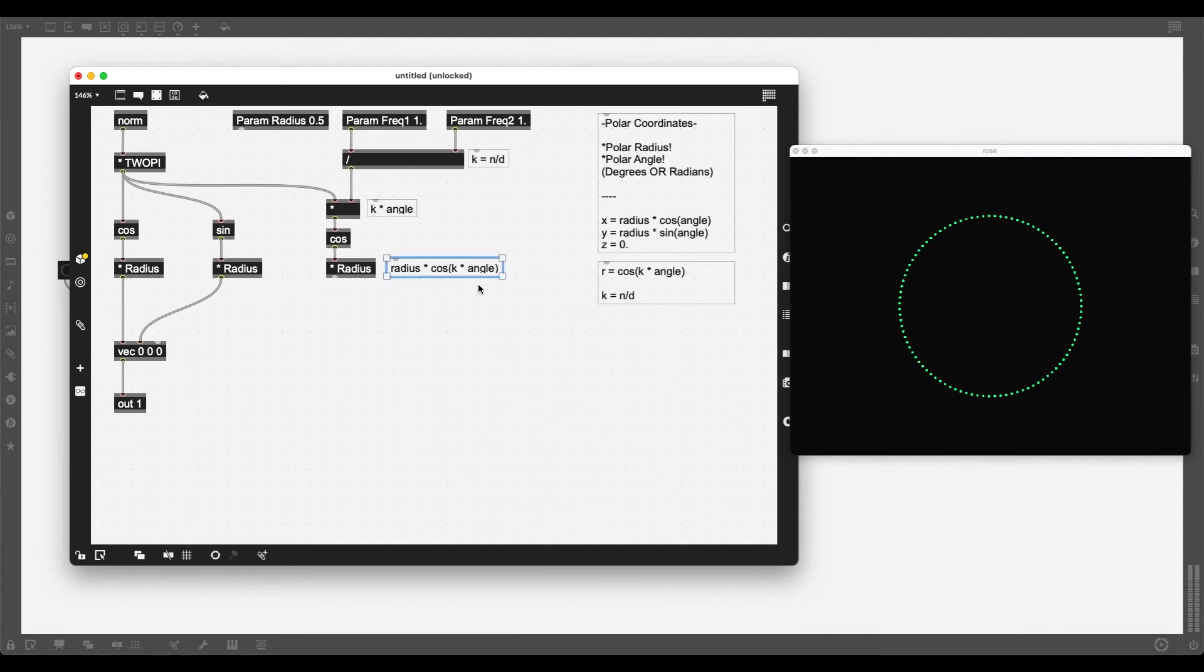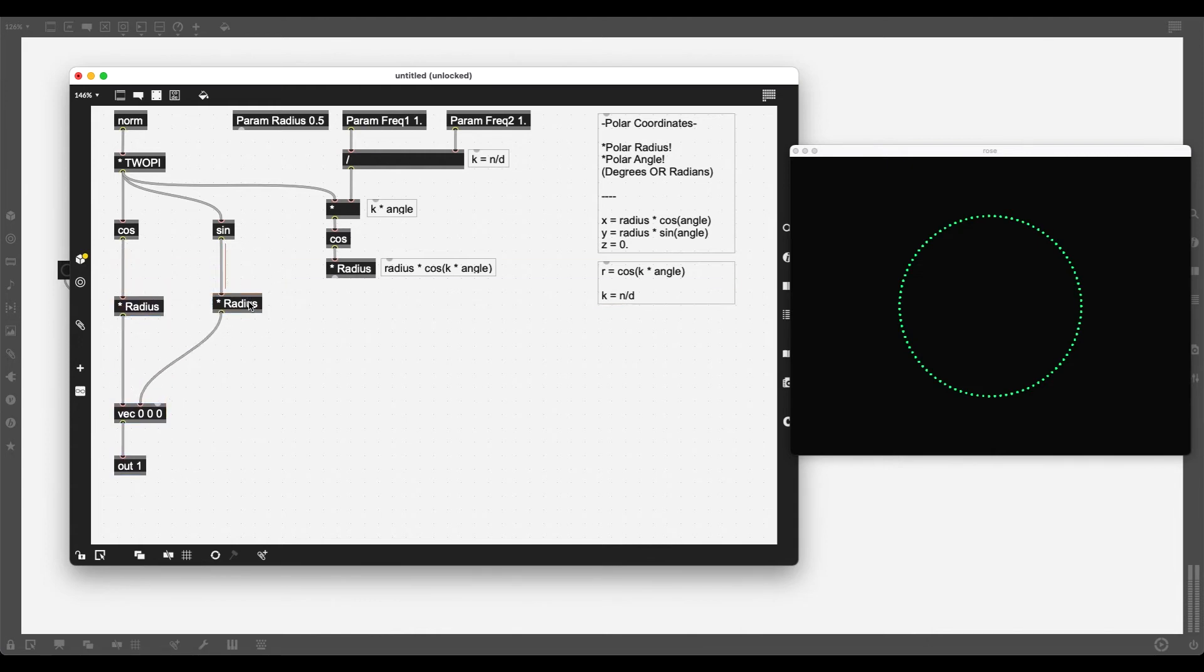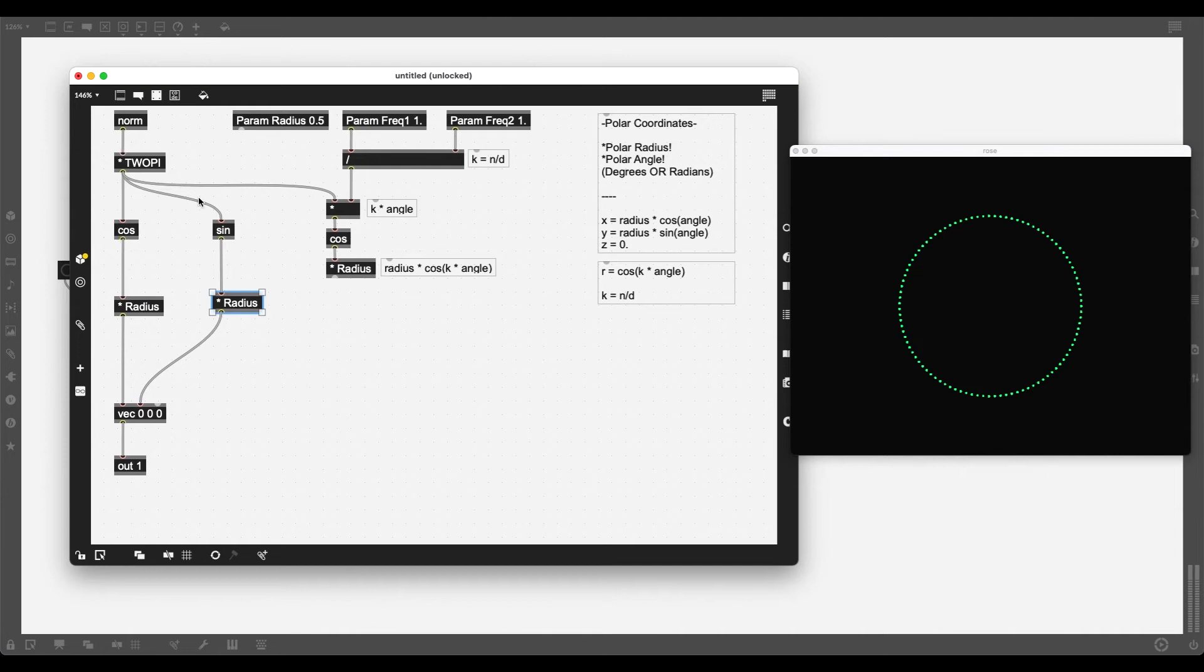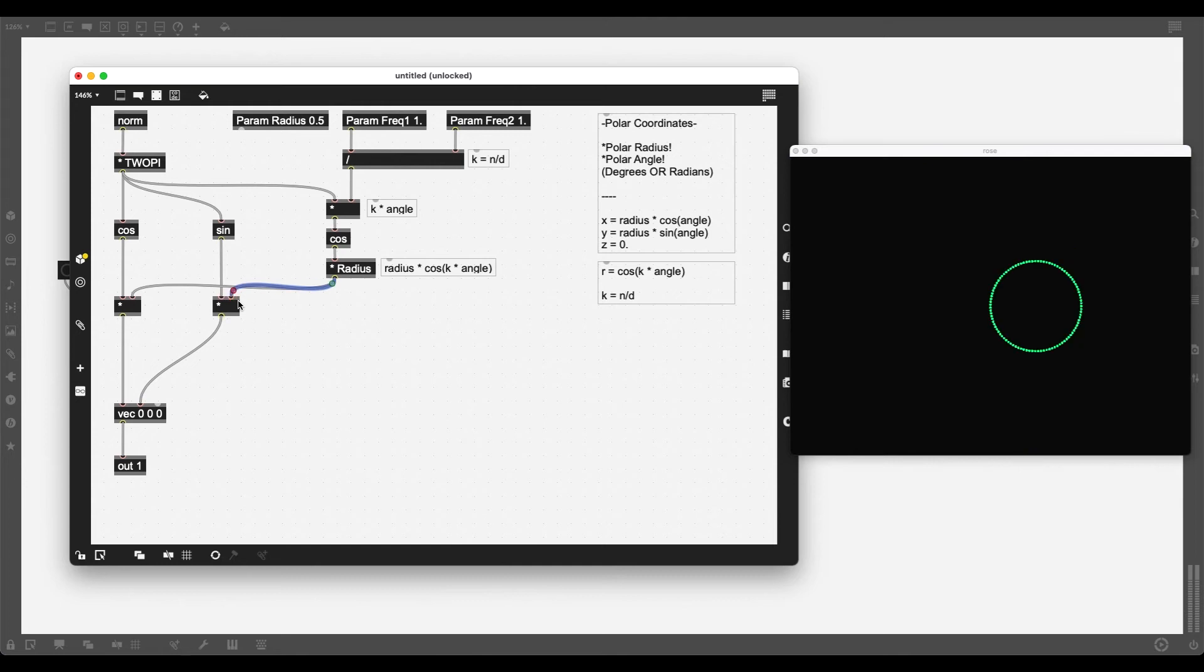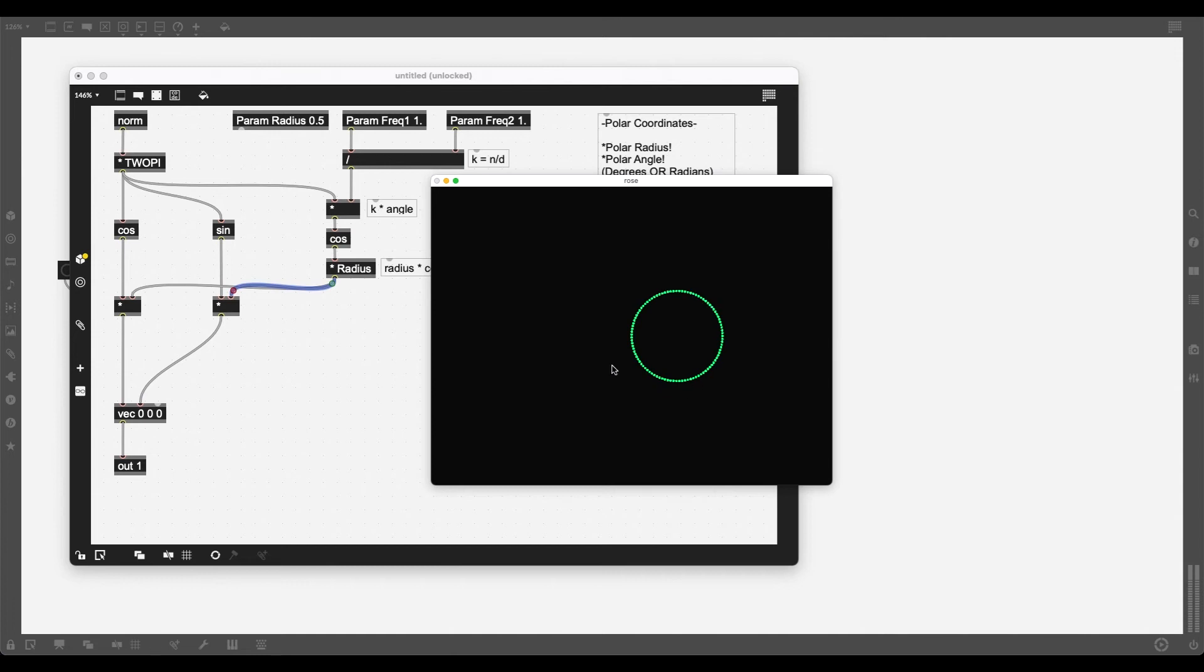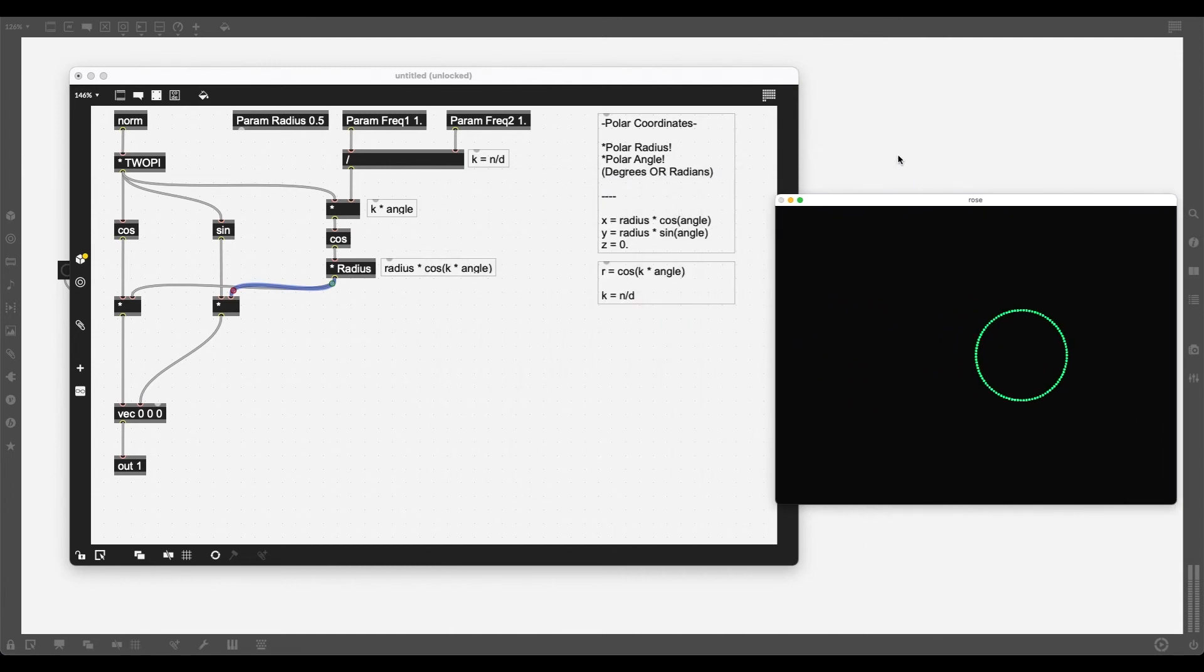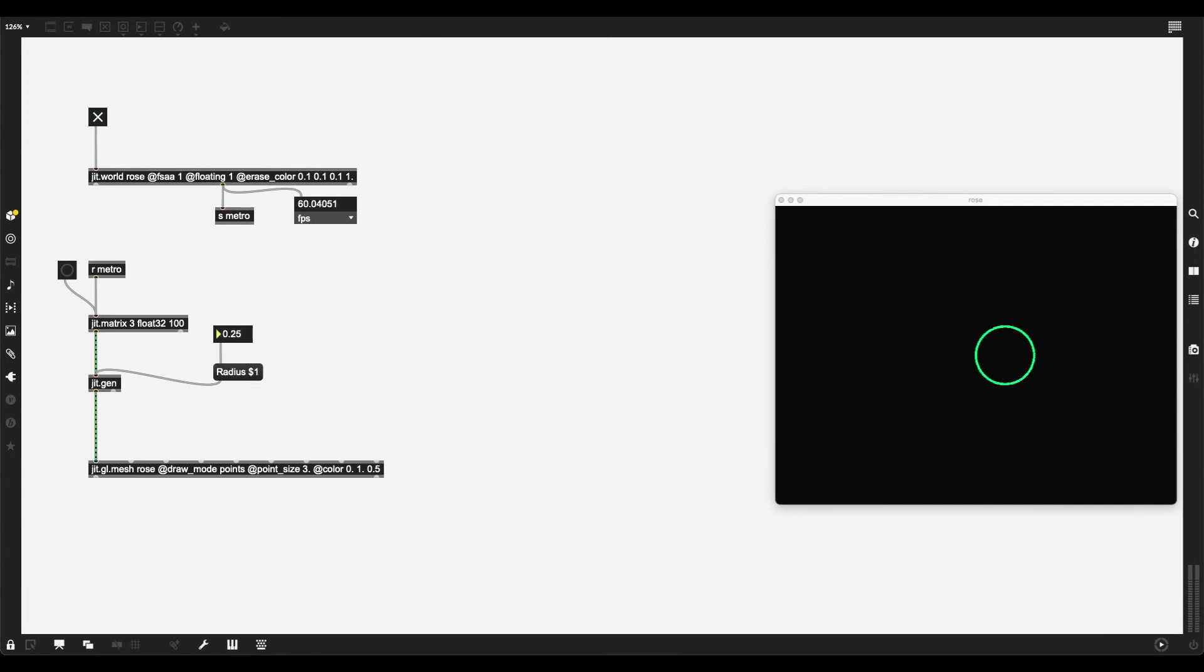So then what happens here is radius times cosine of k times angle. A lot of mathematical formulas, but it gives us the result that we want. Instead of multiplying the cosine and sine of the angle with the radius, I multiply it with my new radius or the r value I receive by using this formula. This already creates something different, doesn't it? Now we do have a circle, but it's a bit to the right. Let's set this back to 0.5 and let's mess around with the frequency one and frequency two parameters.